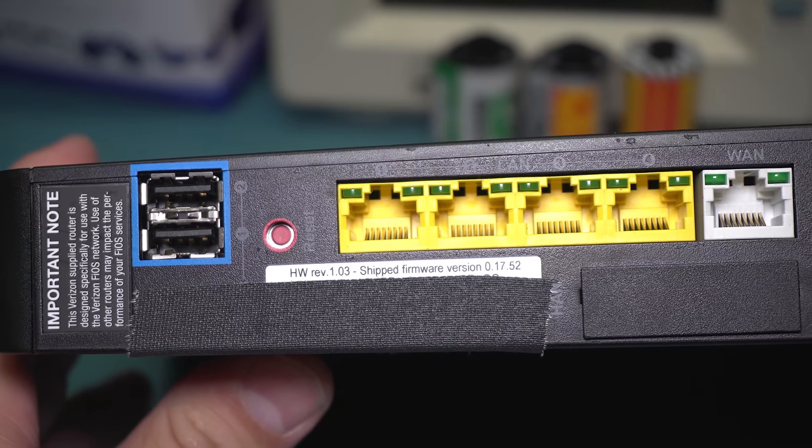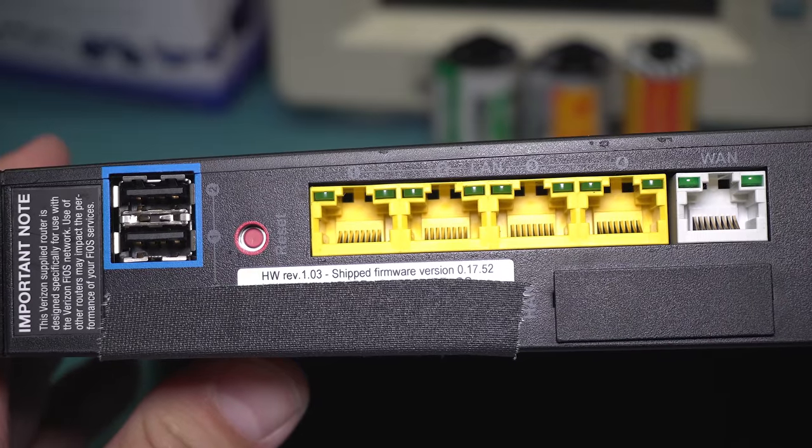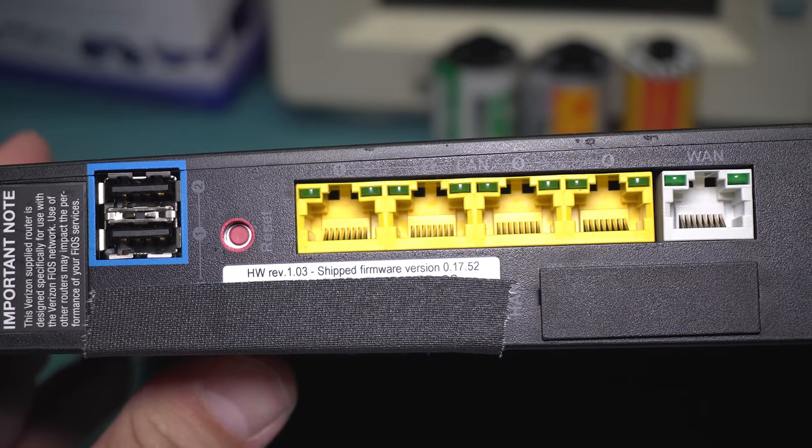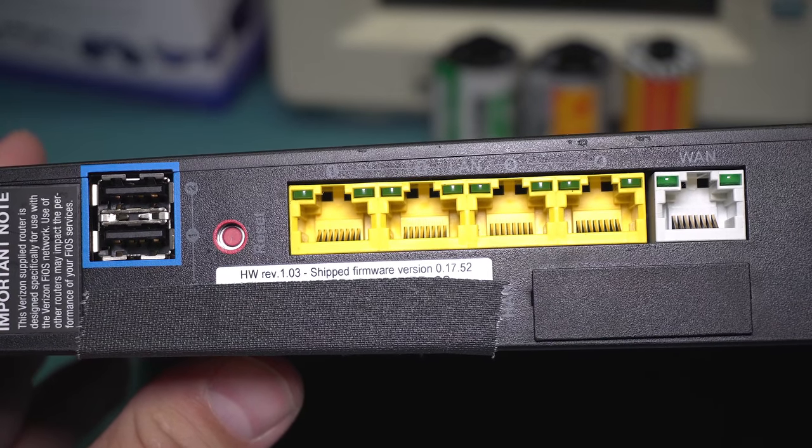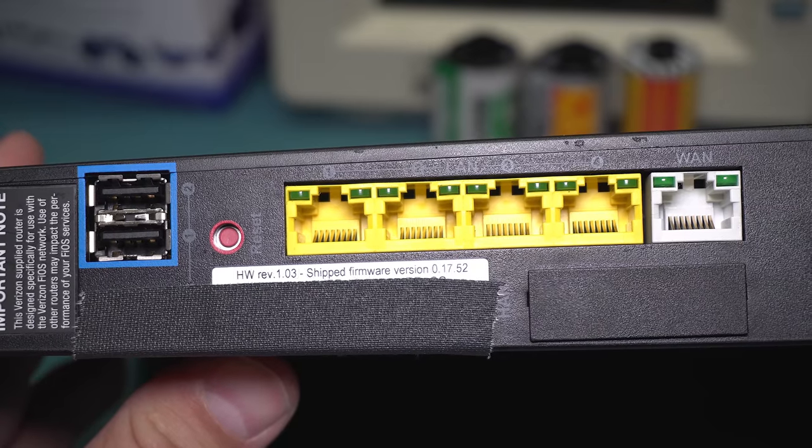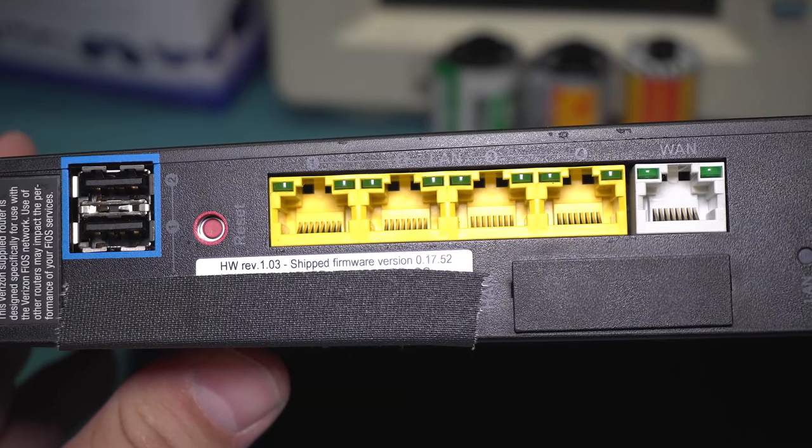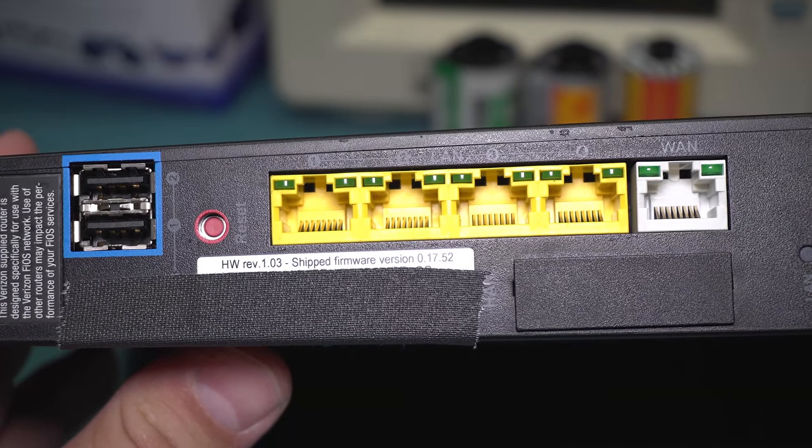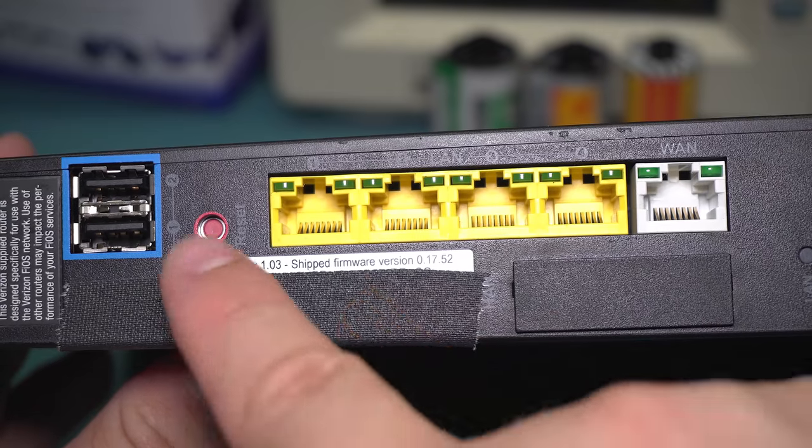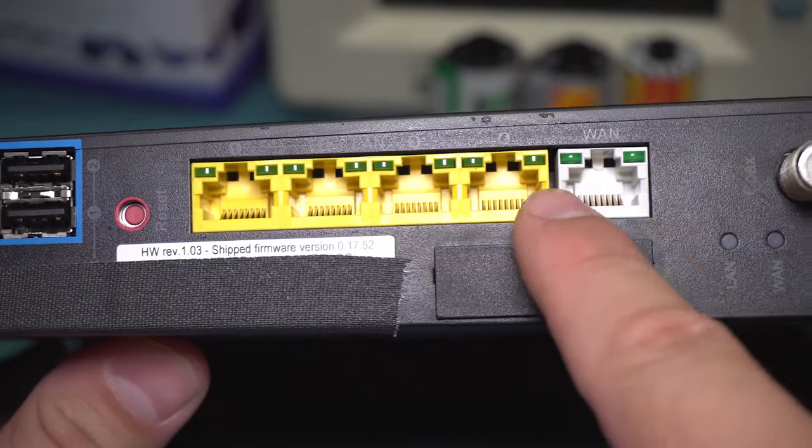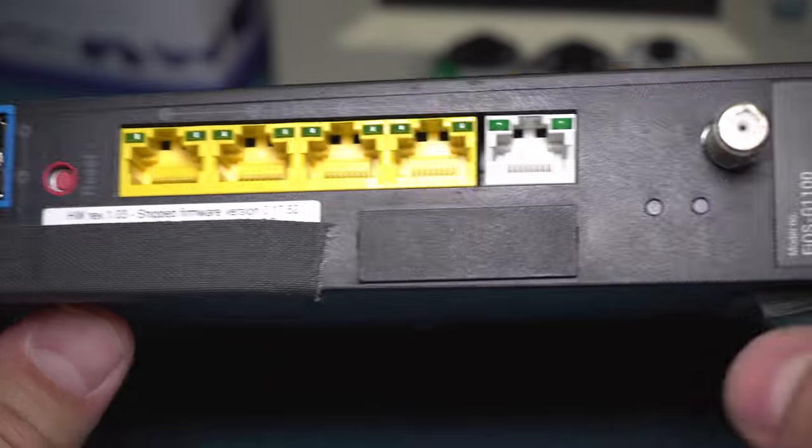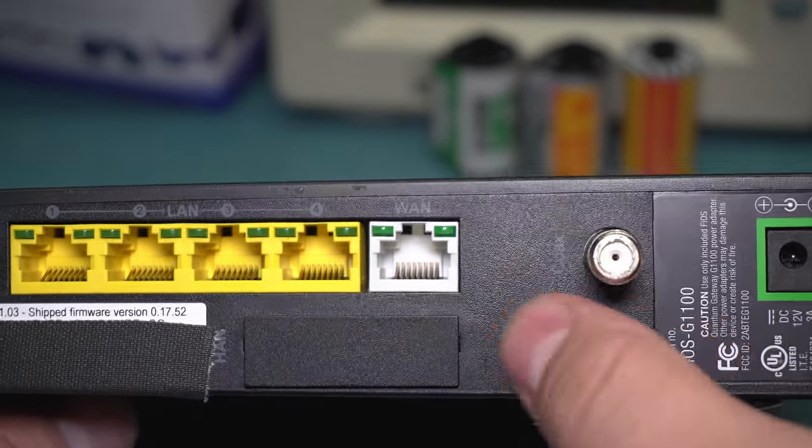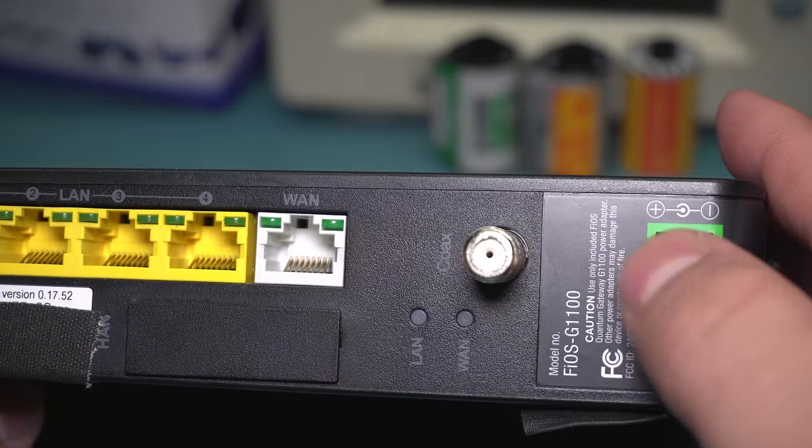On the back of the unit, there's two USB ports. I assume they're USB 3 because they have blue around them. Although, it's not actually explicitly stated what they are and what they're for. Because the manual just says it's disabled. There's a reset button, four gigabit Ethernet ports, gigabit WAN port, a couple LEDs, the coax port,